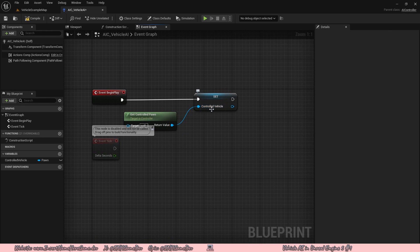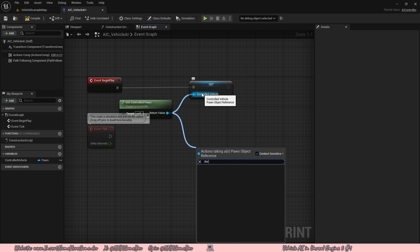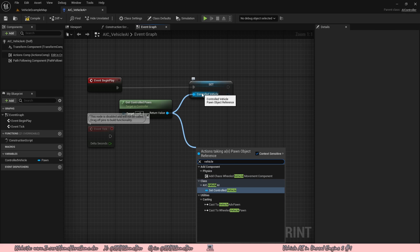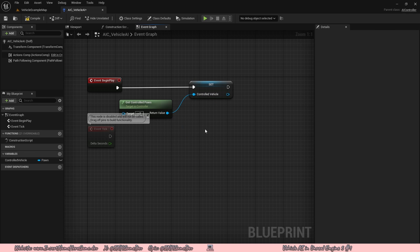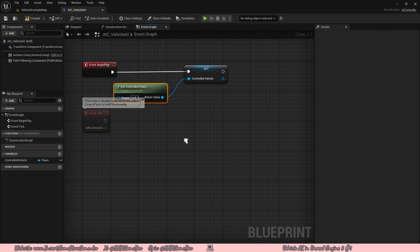Normally you would drag off the controlled vehicle and cast to the vehicle you want, but the problem with casting is that it's very limited — if you wanted to add more vehicle types, you'd have to cast multiple times and it gets expensive. So we're going to use blueprint interfaces, which is the easiest approach and also adds support for more different types of vehicles. So if you want to race a bus, you can easily do that. Let's go ahead and create a blueprint interface that will specifically call input functions on our main car.